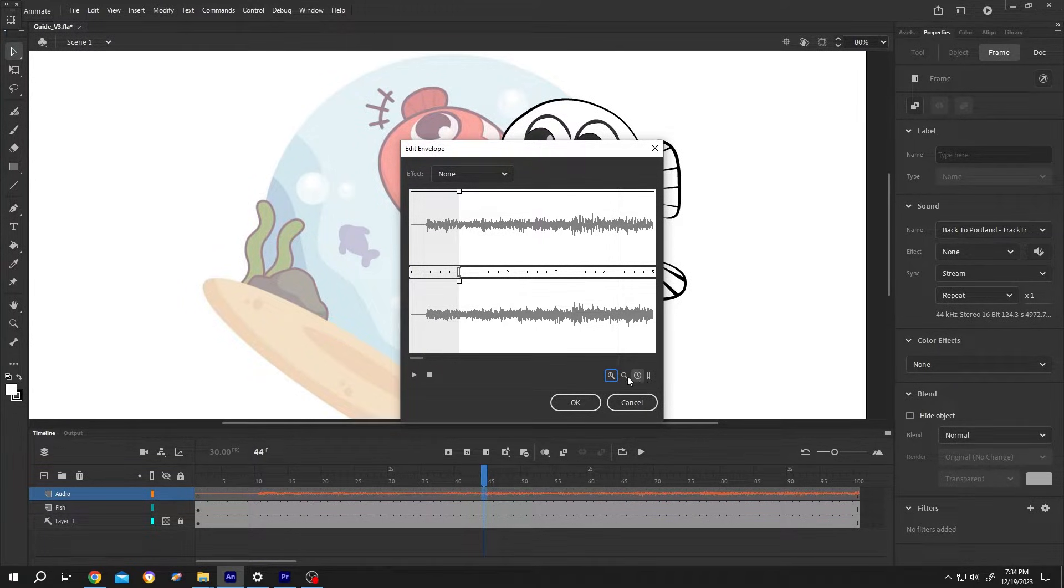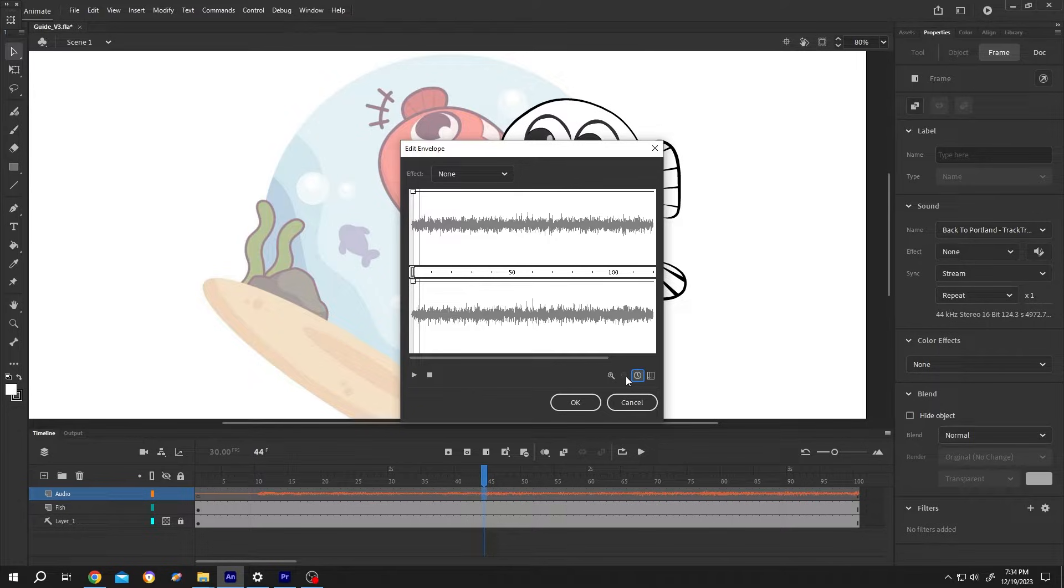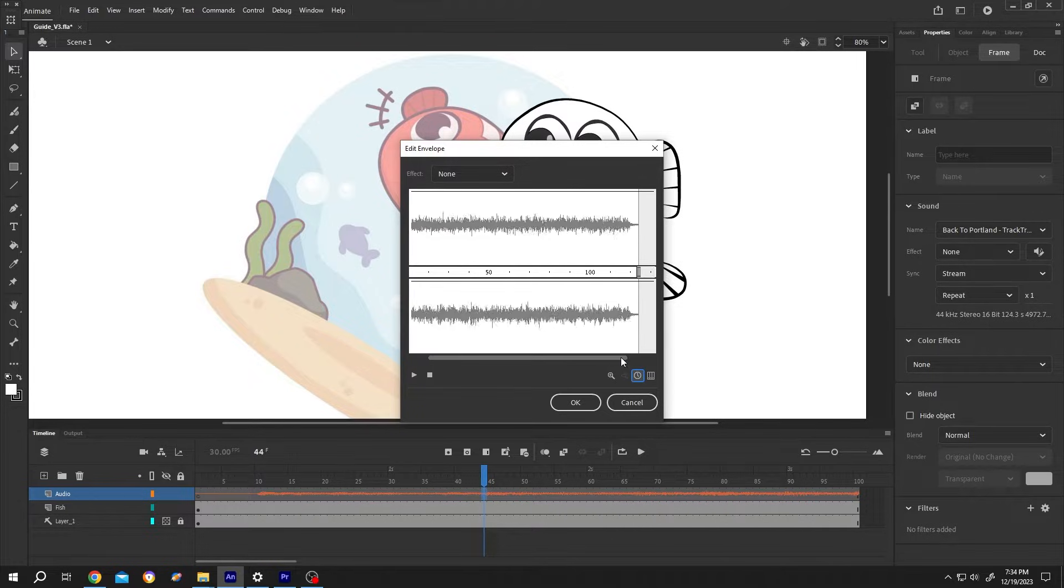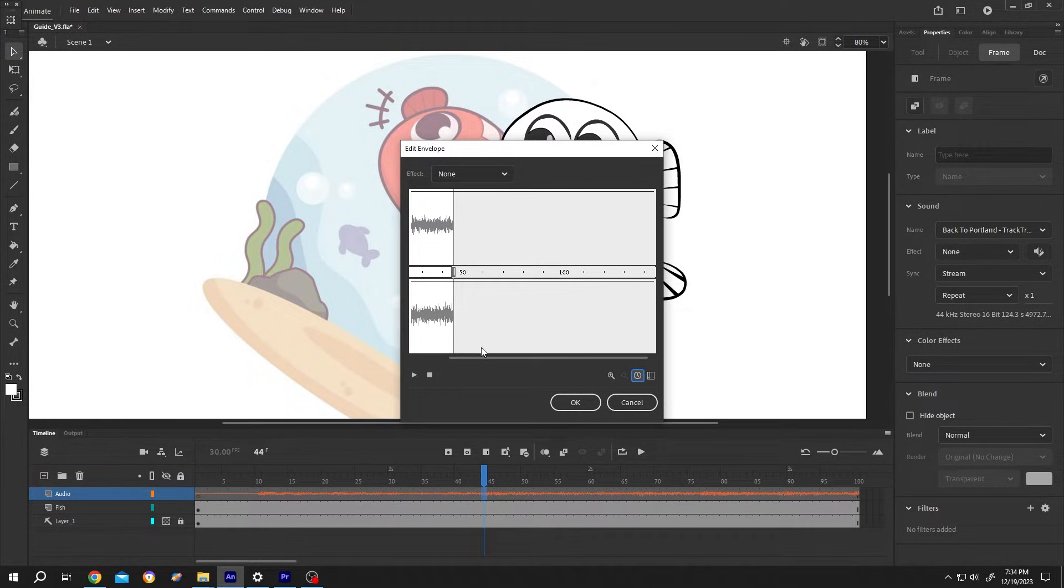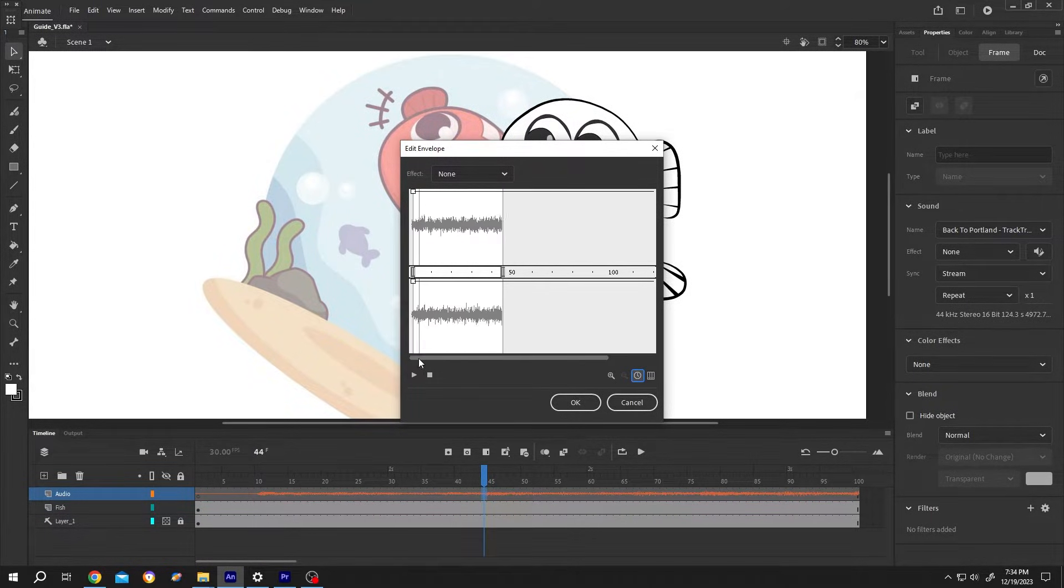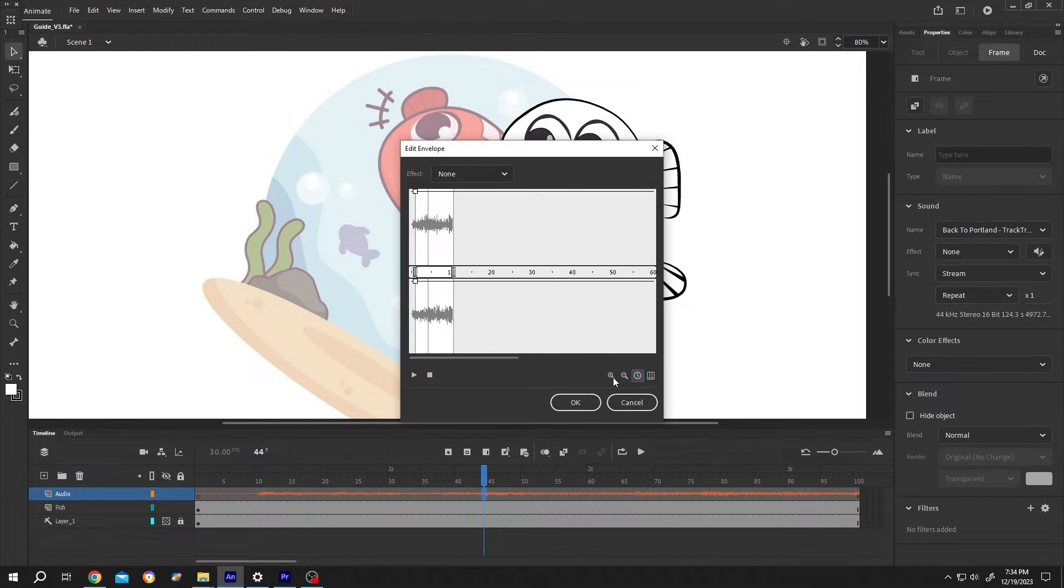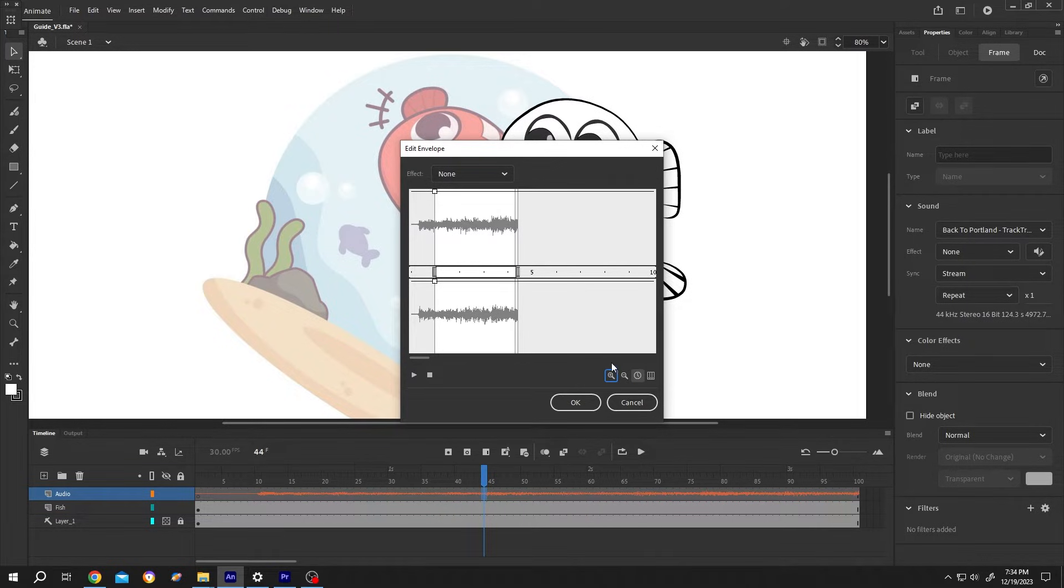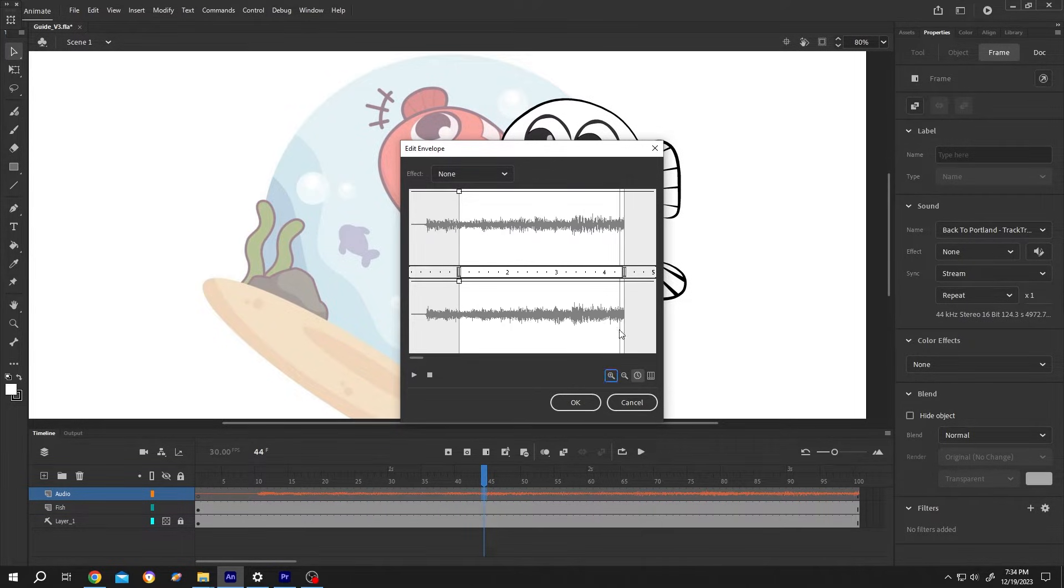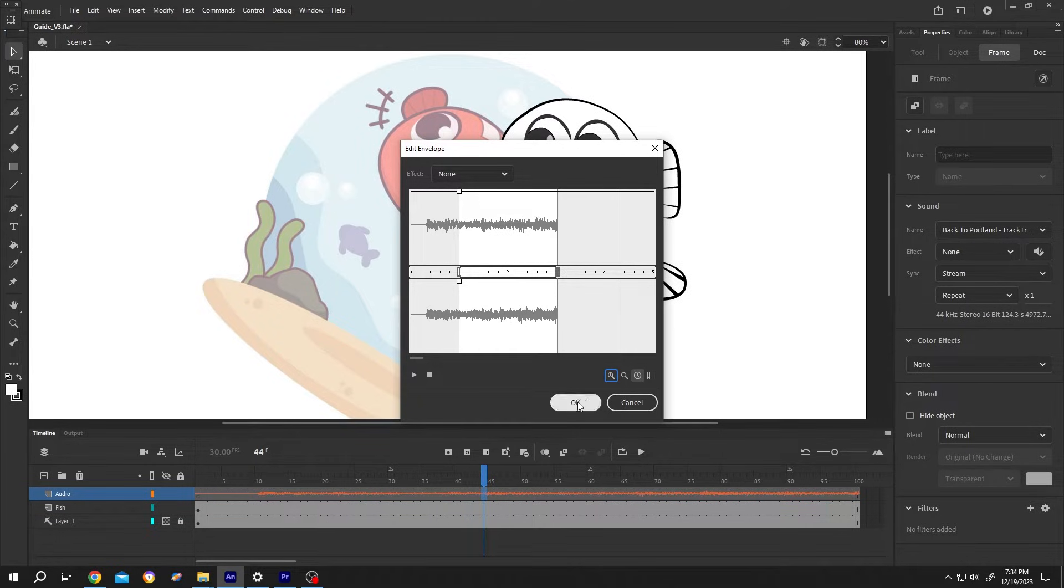Now zoom out. Go to the in point. Same, left click and drag. Zoom in. 3 second. After that, press on OK.